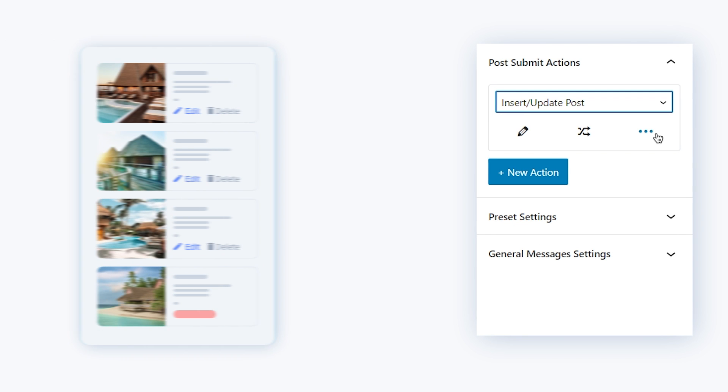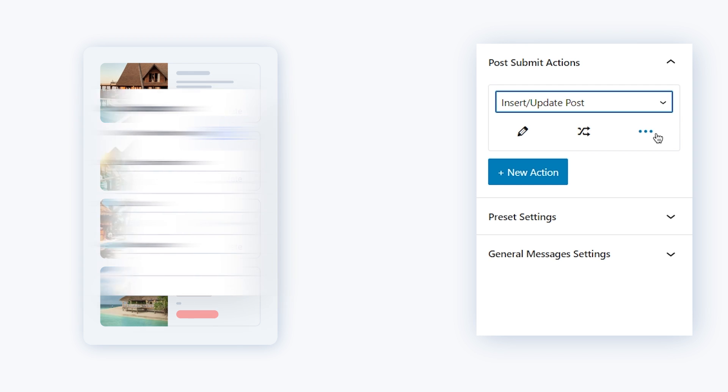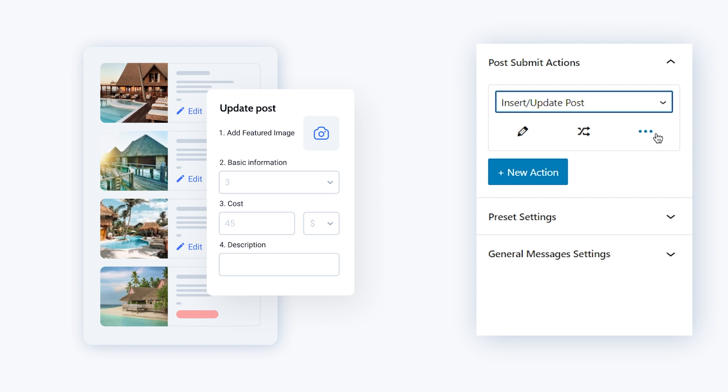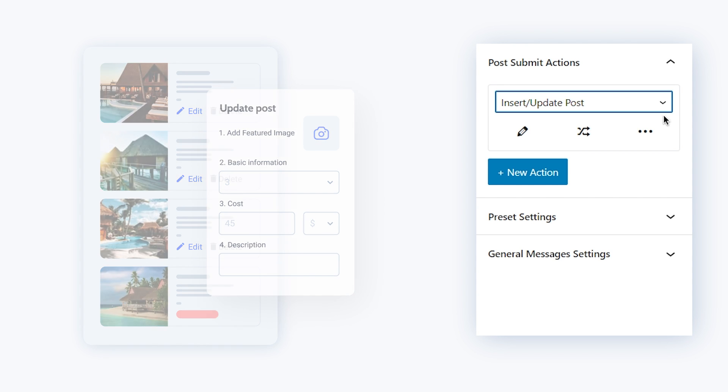Insert update post that will automatically create or update a post on your website based on the information user entered in the form.